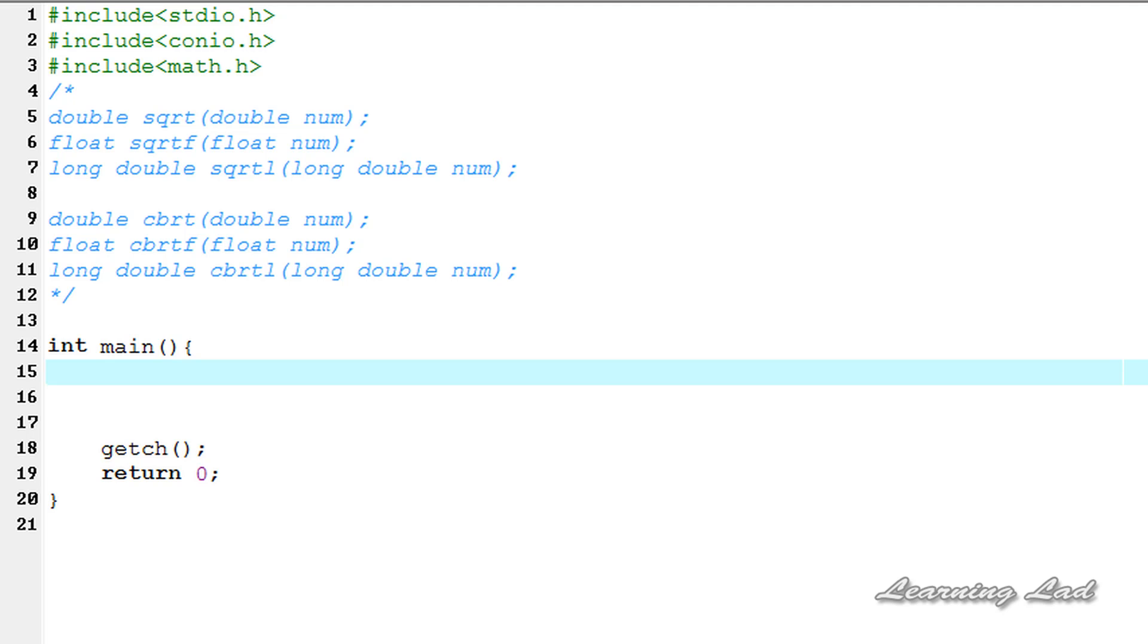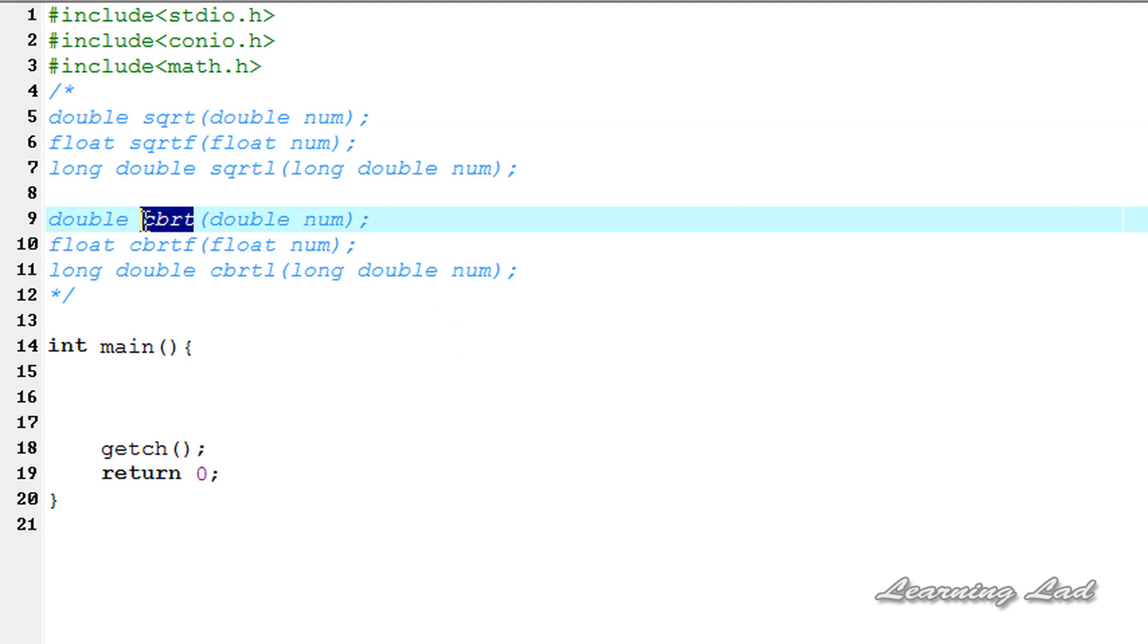For that purpose, we're going to use functions called sqrt to get the square root and cbrt to get the cube root. To use these functions, we need to include the math.h header file in your program.